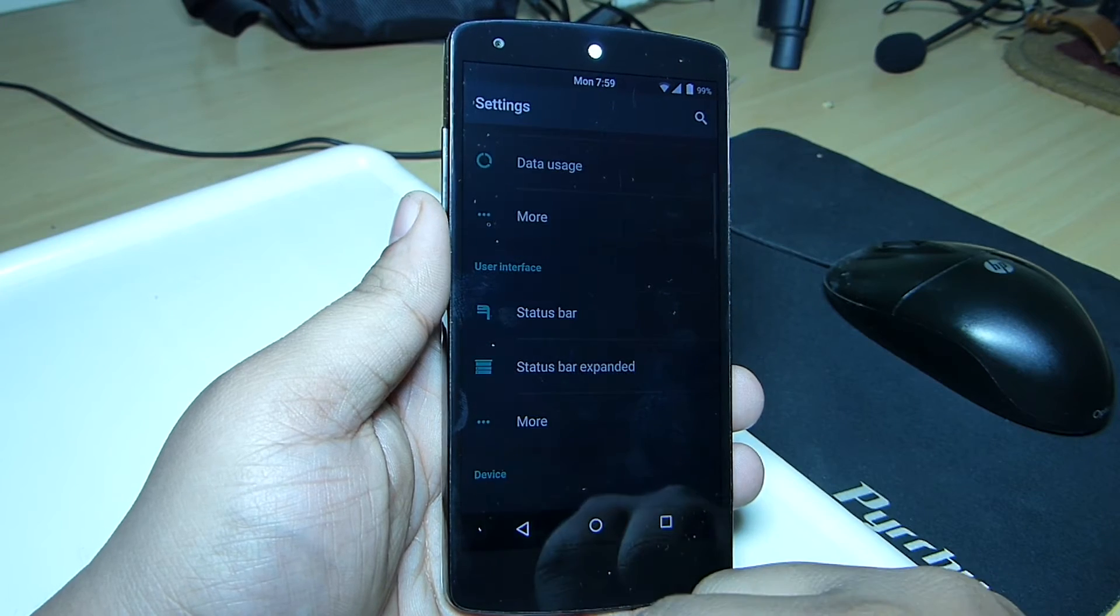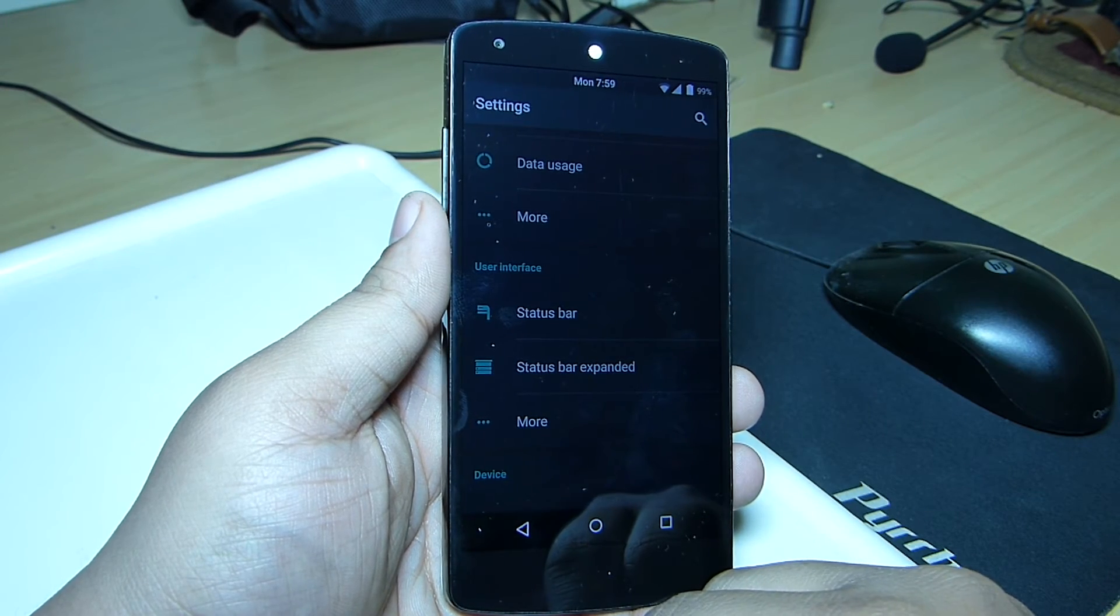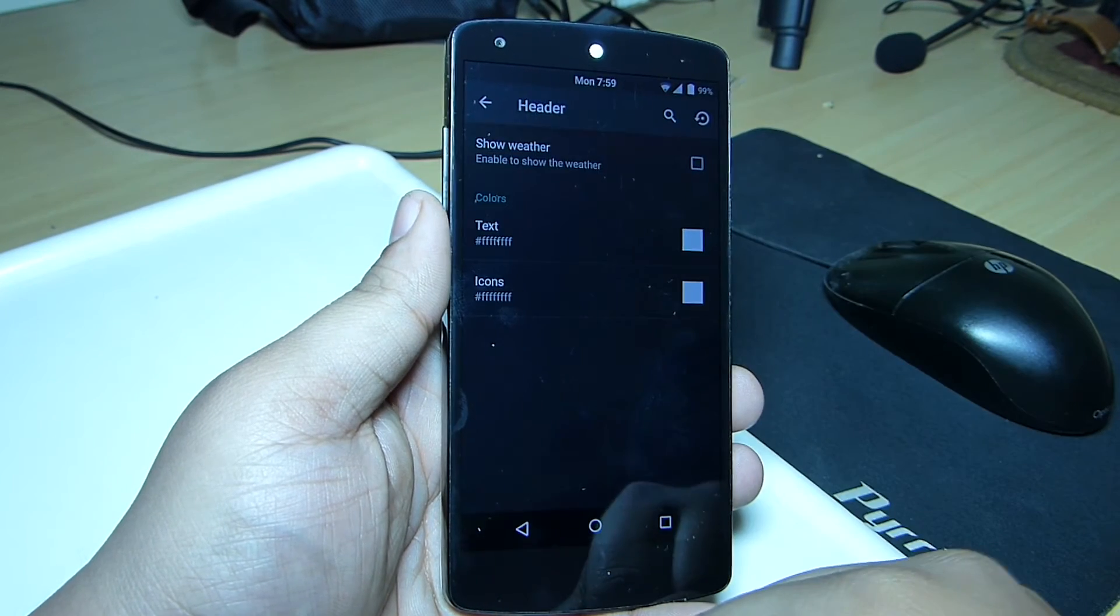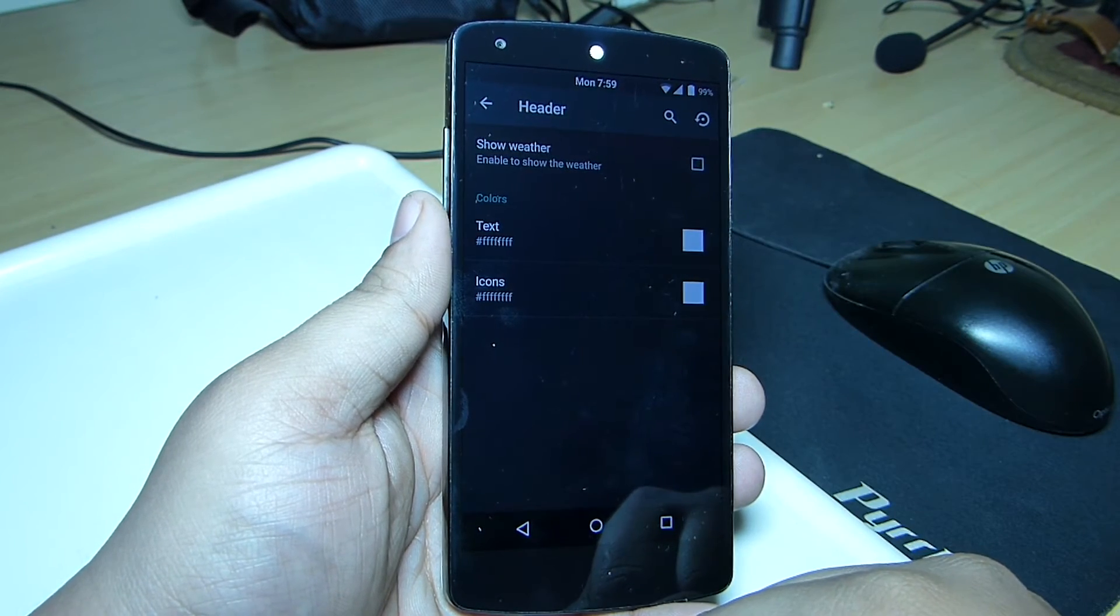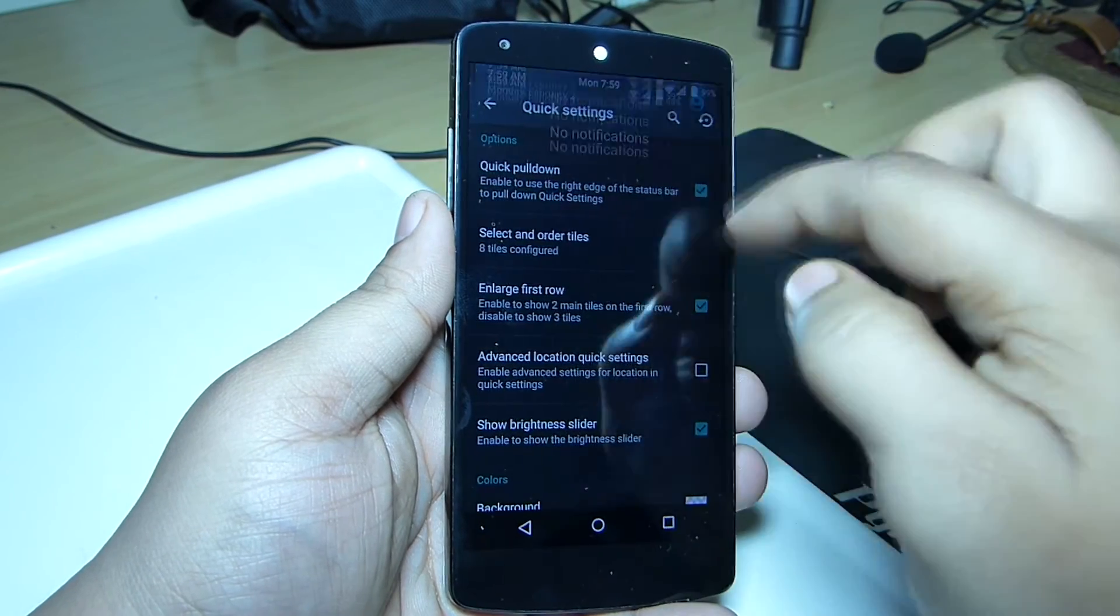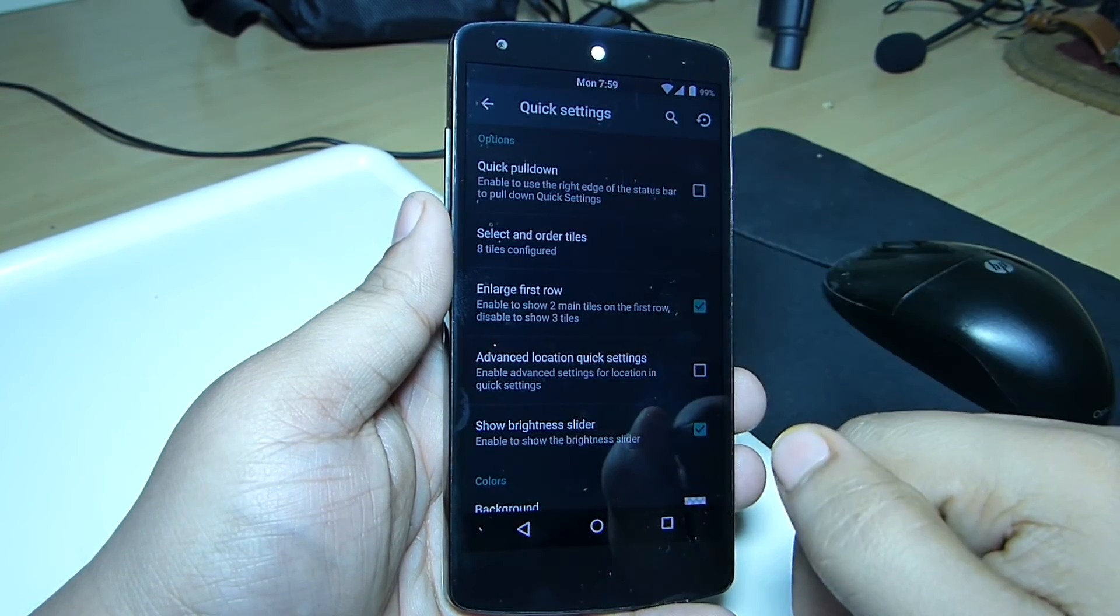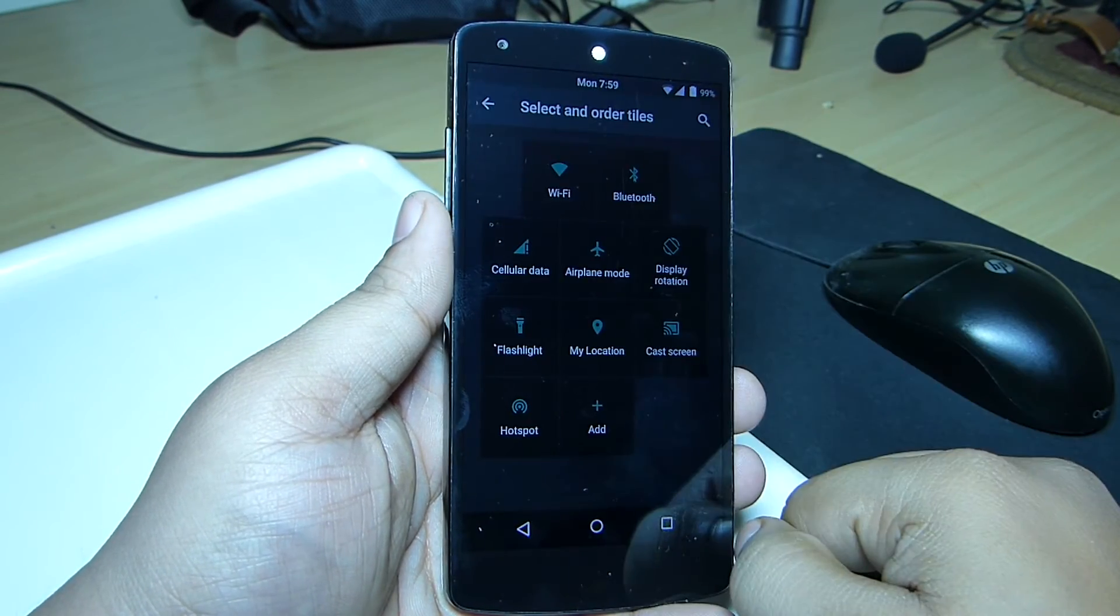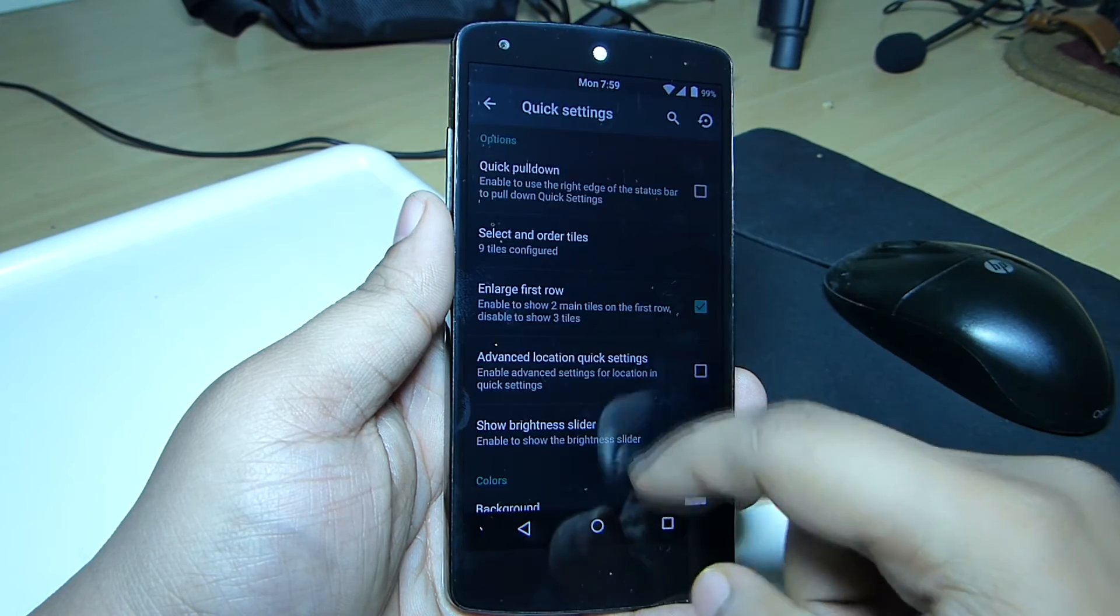You'll also be able to customize your notification toggles, like showing weather options, enabling quick pulldown, rearranging the toggles, and changing the background color of the notification bar.